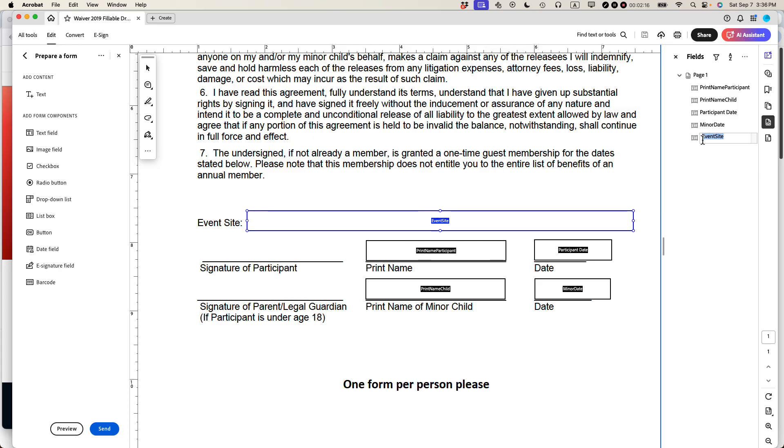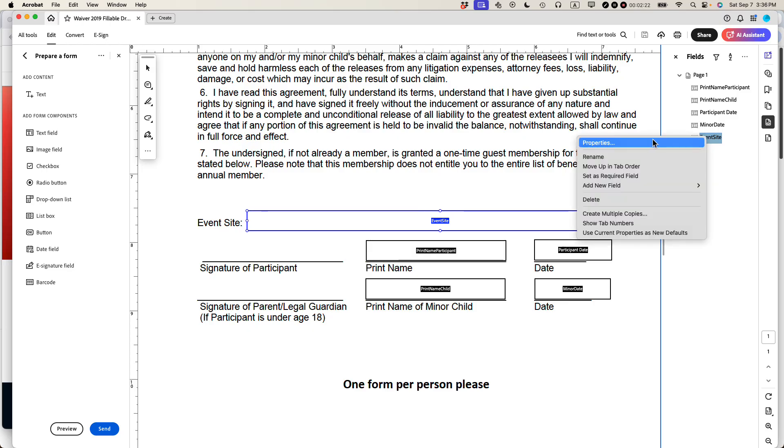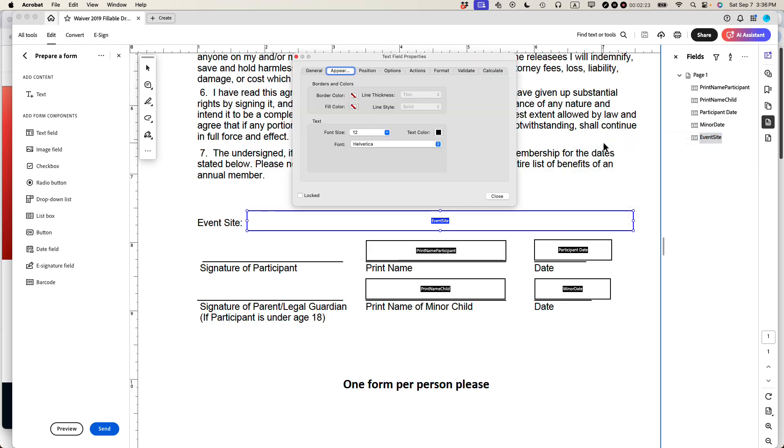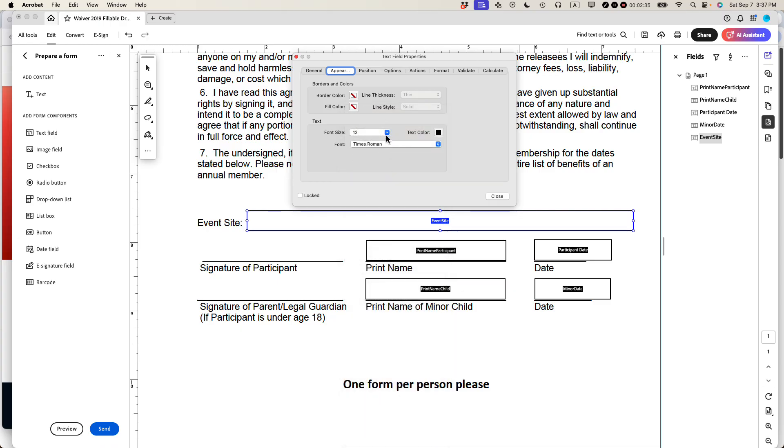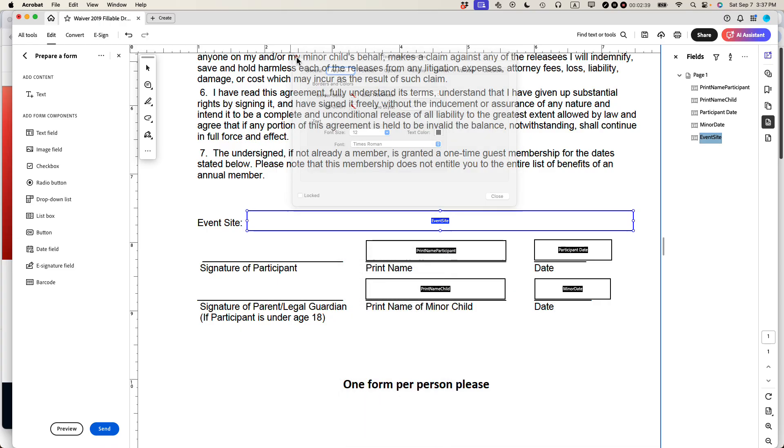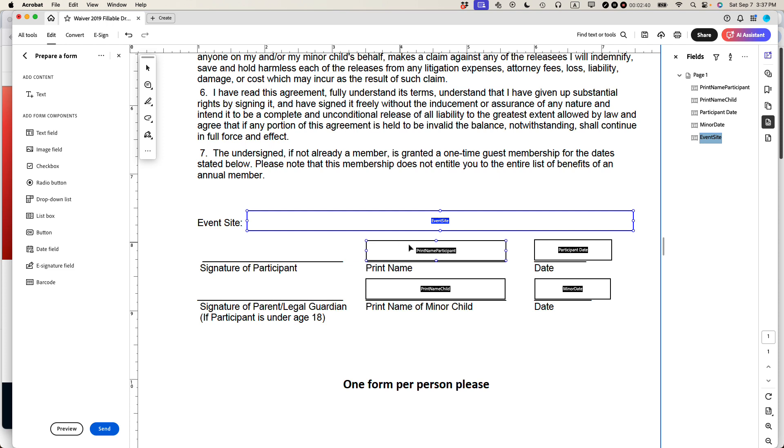So let's say the event site, let's say I wanted to change the font for this. So I'm going to right-click over it, select properties, and then under the appearance tab, you can see it says Helvetica 12. So if I wanted to change this to a new font, let's say to Times Roman 12, I could do that. But the problem that comes up is oftentimes you have lots of form fields and you want to change them all at once.